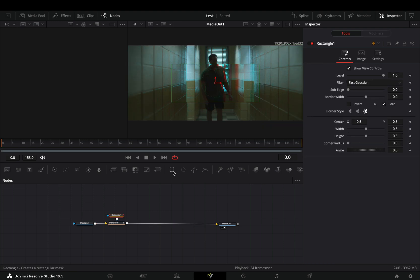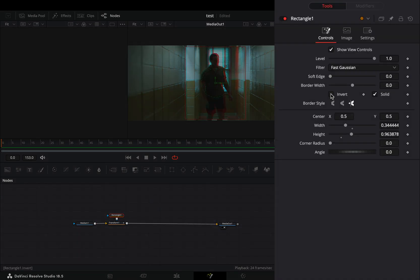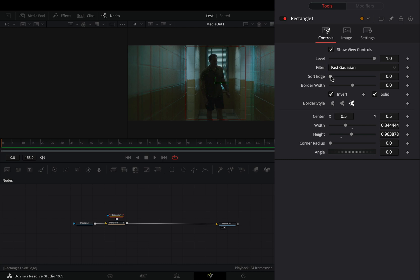Add a mask to the transform node, adjust the position and the size of the mask, check the invert box, and increase the soft edge slider.